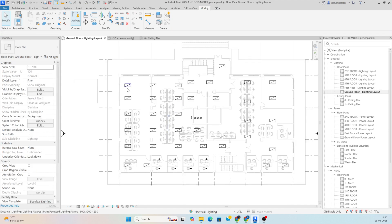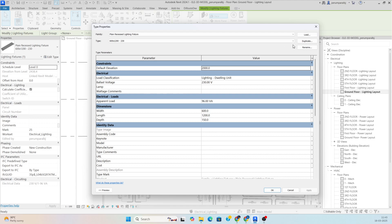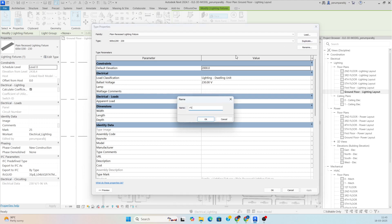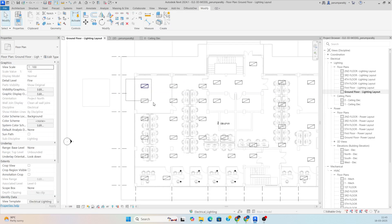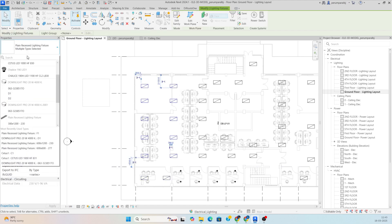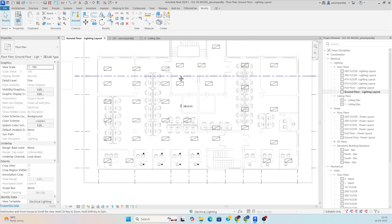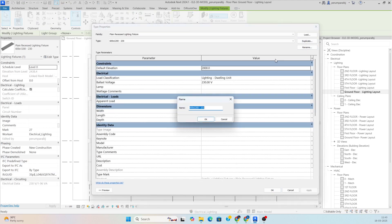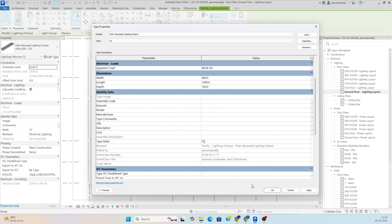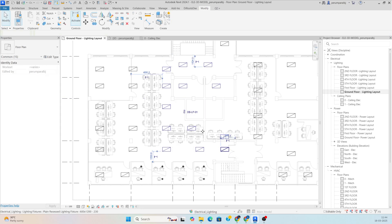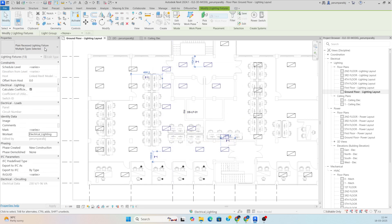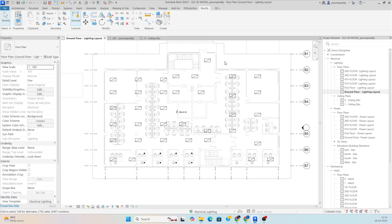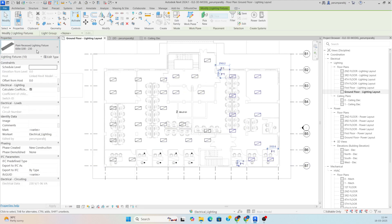You can arrange different types of lights. Select one light, go to Edit Type, and Duplicate — name it F1, and set the Type Mark to F1 so you can identify light types. Similarly, duplicate another type named F2 with Type Mark F2. Select the F2 lights using Filter (uncheck Electrical Equipment), then assign F2 from the dropdown. The remaining lights can be set to F1.